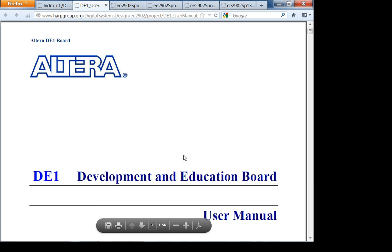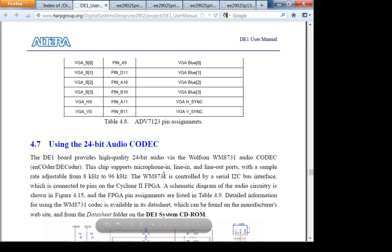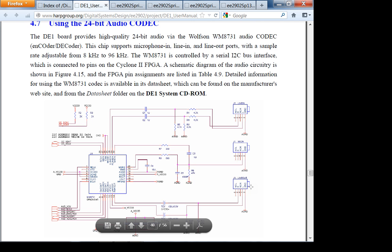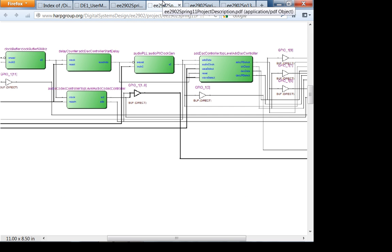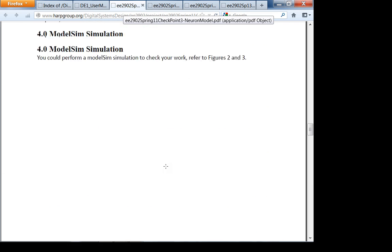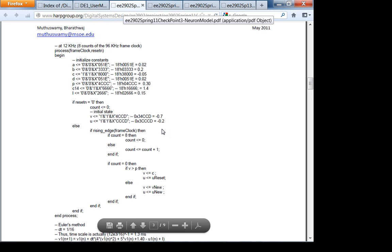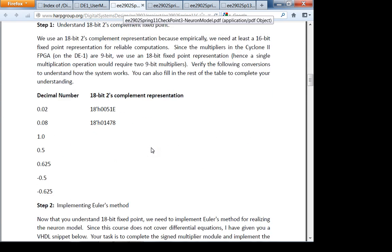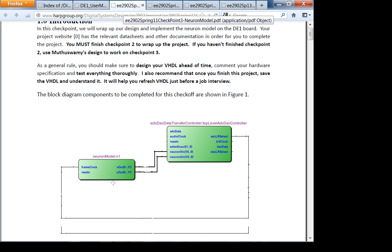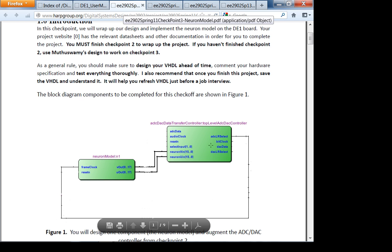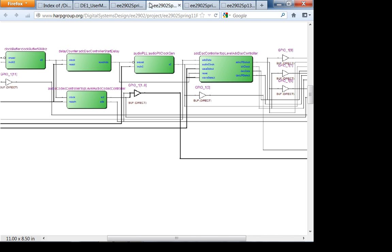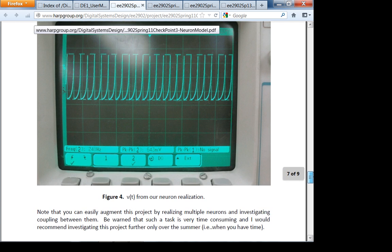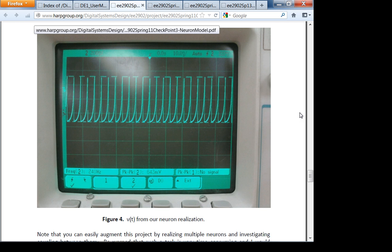The DE1 board has a 24-bit audio codec with three audio connectors. The line out is connected to a DAC (digital-to-analog converter). For checkpoints one and two, I'll give you the neuron model VHDL — it's an Euler's method realization of a nonlinear differential equation, which we'll discuss later. The audio codec controller (ADC/DAC controller) is checkpoint two. In checkpoint three you hook it all up at the top level, and if done correctly, you'll see a nonlinear oscillation — the neuron is bursting.